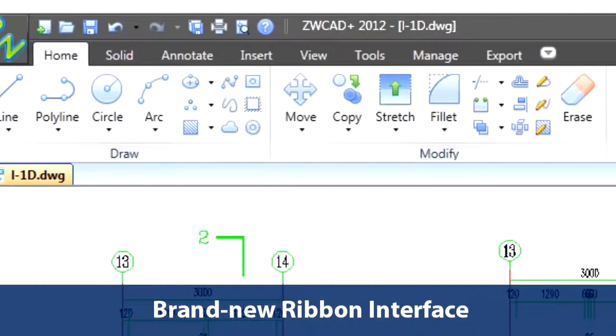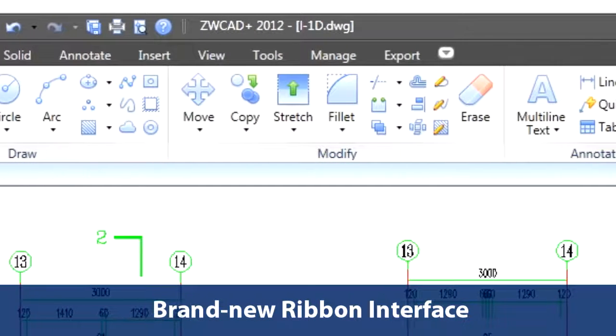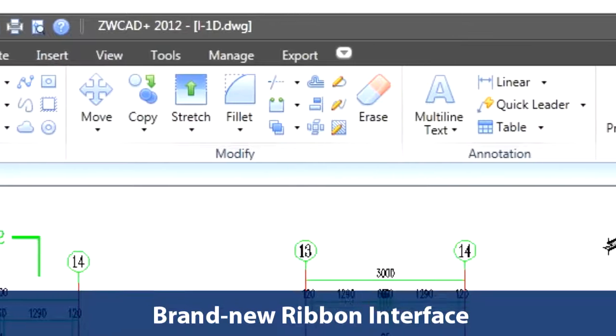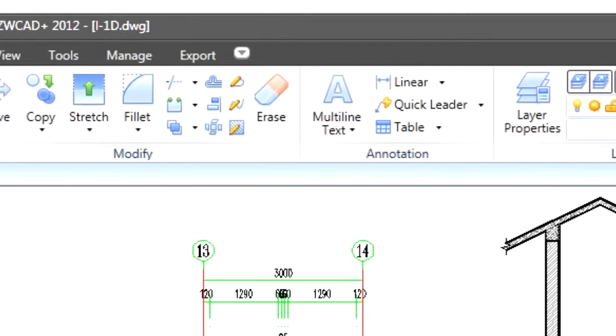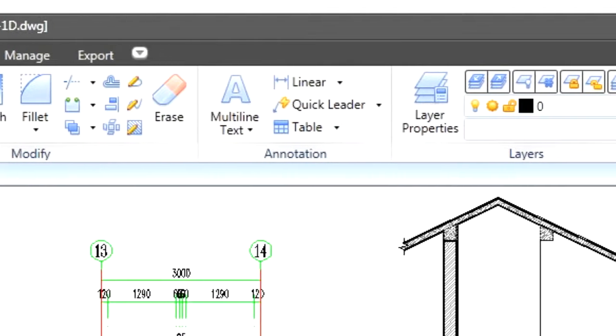Let's take a look at the brand new ribbon interface first. The ribbon increases efficiency because it makes it easier to find the functions you need.